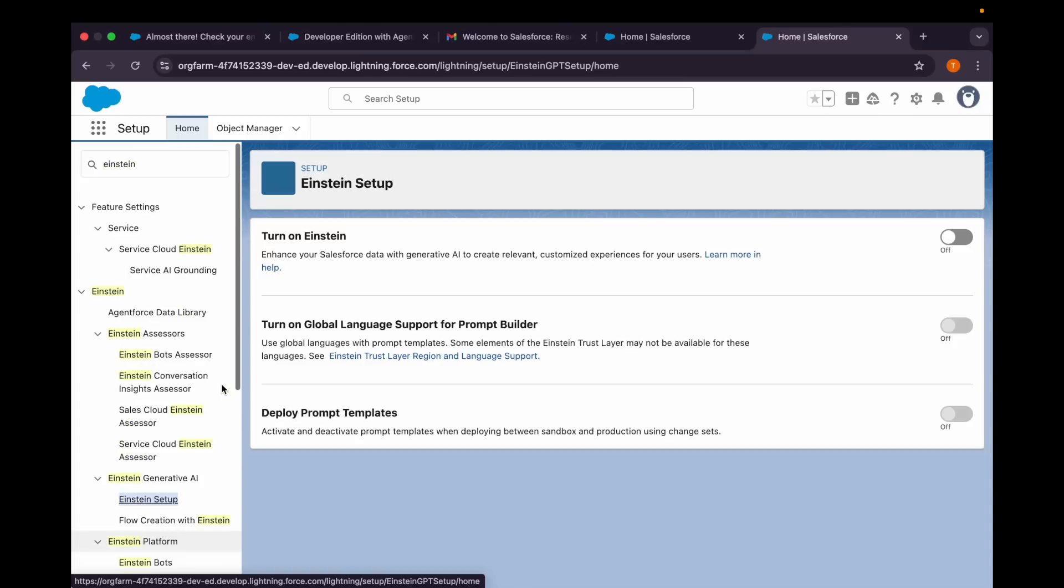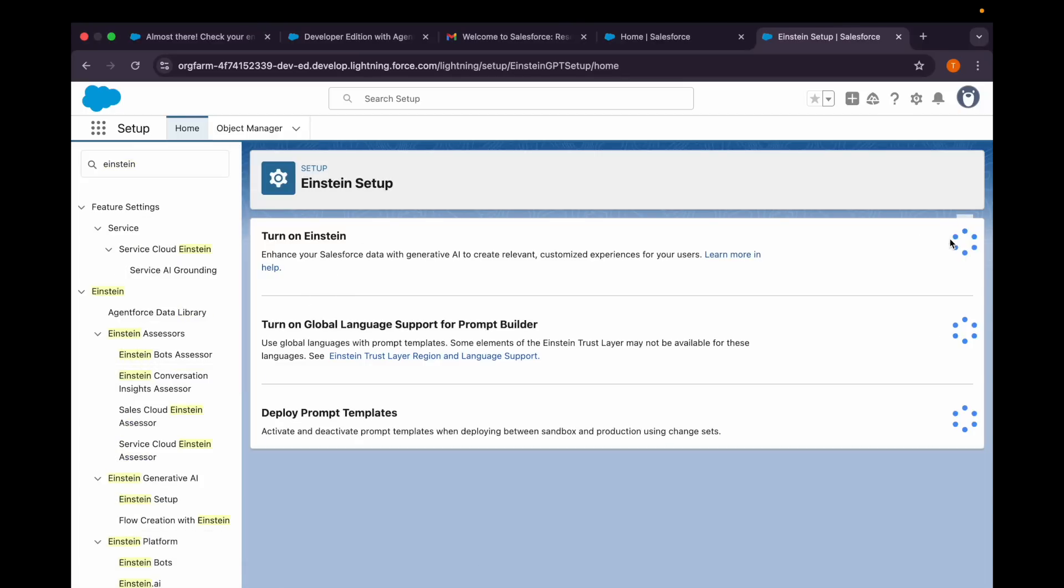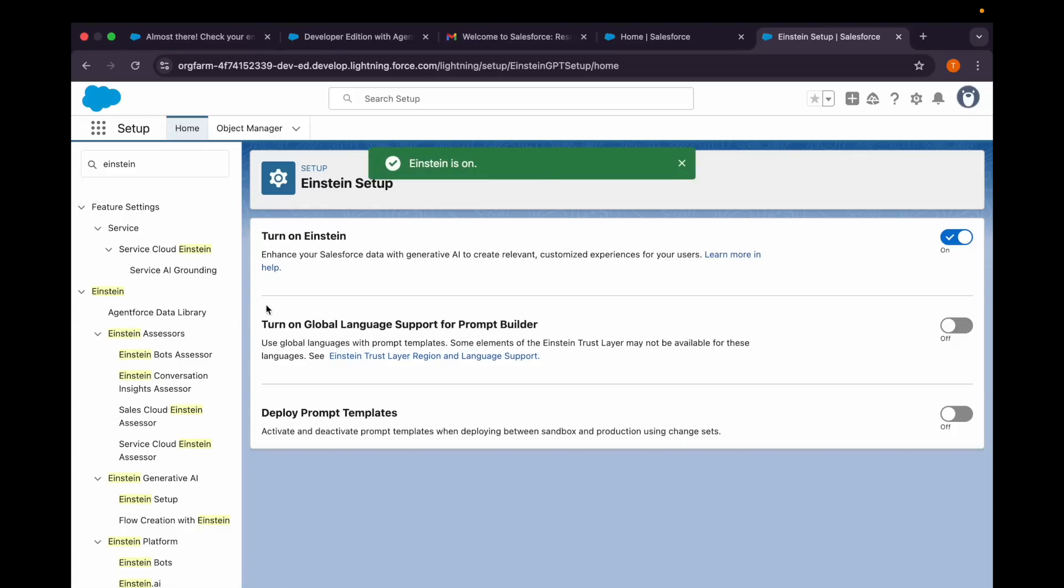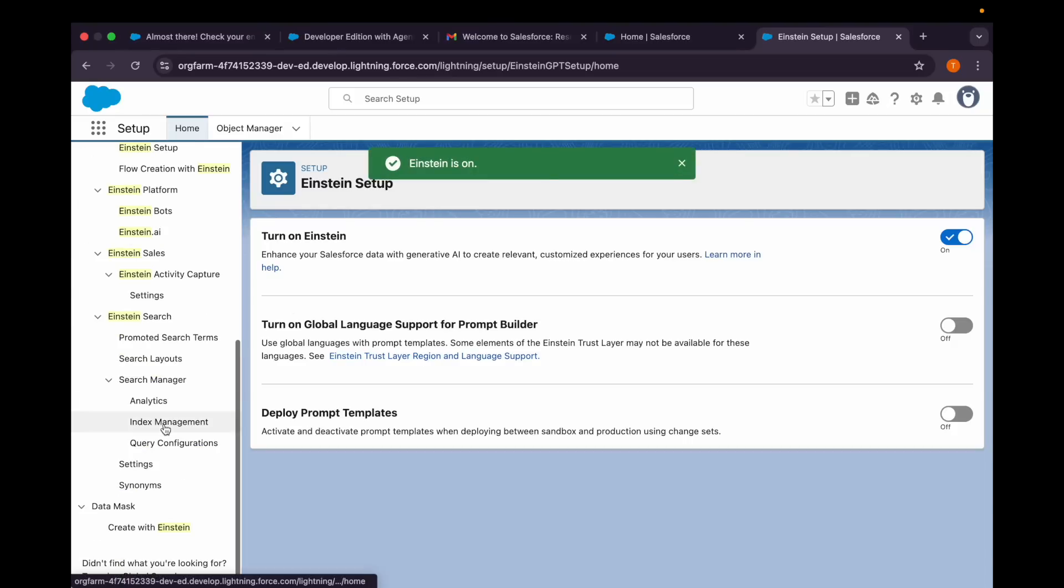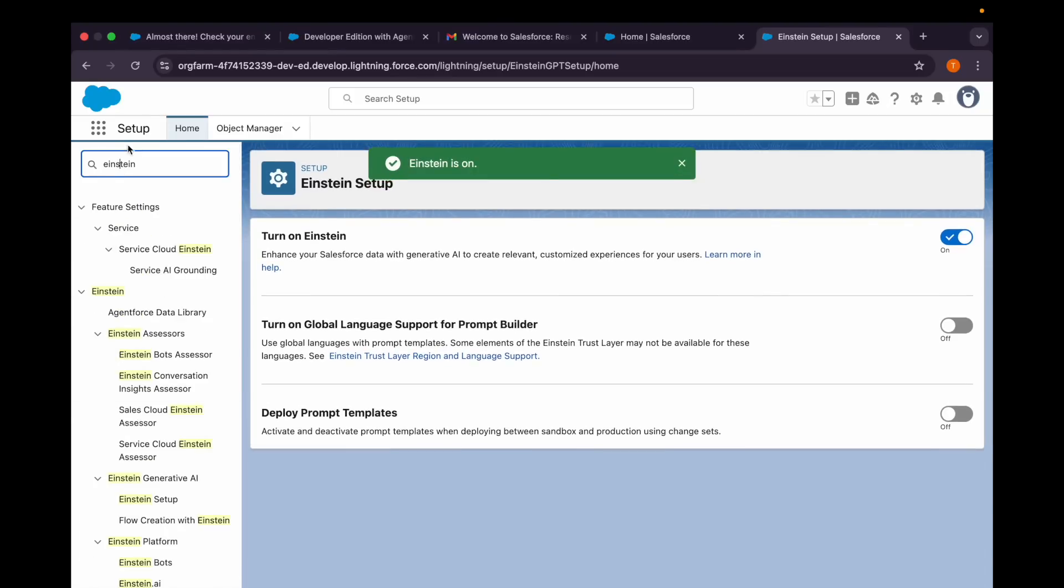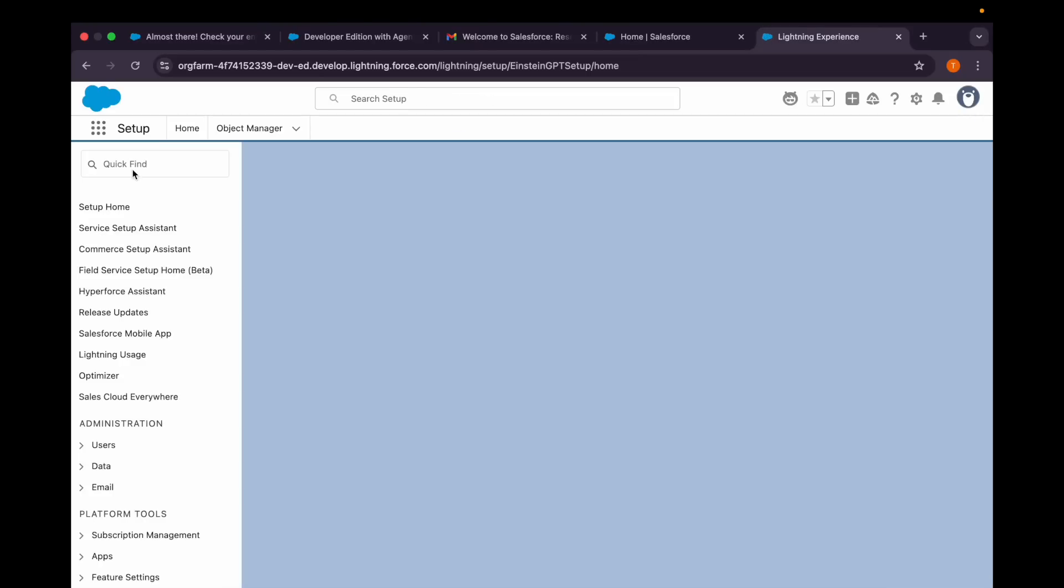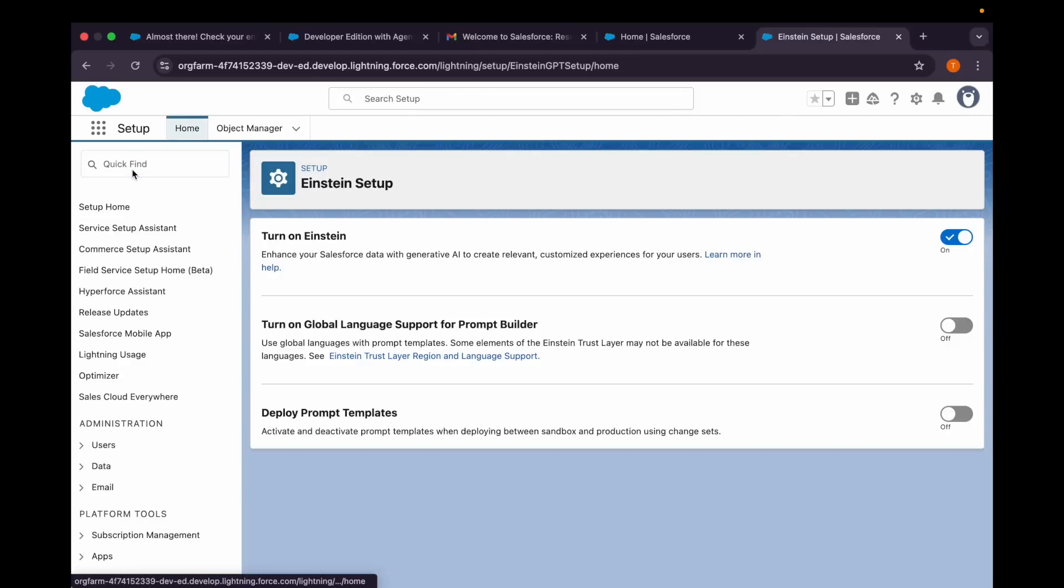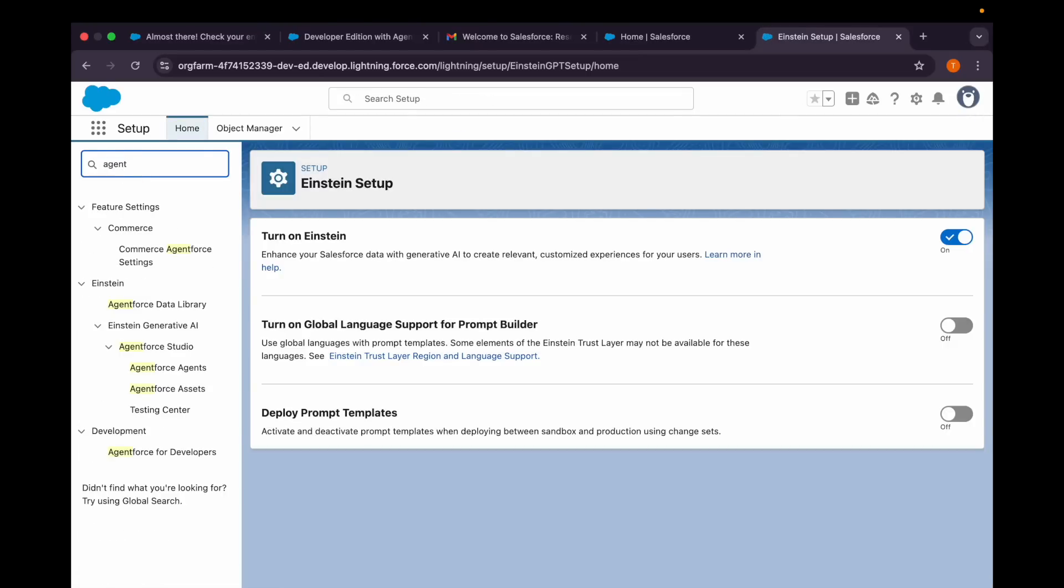I'll just click Turn On Einstein so that I'll be able to work with Agentforce. Then if I refresh it and search for agent, it should give me an option to create new agent.